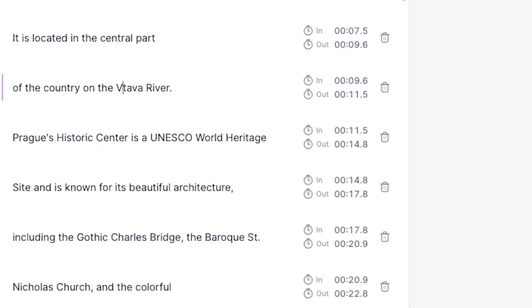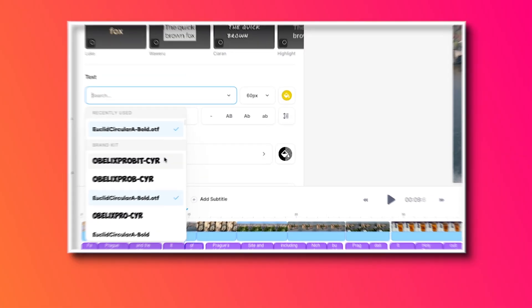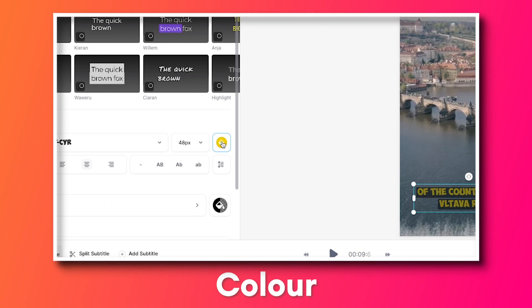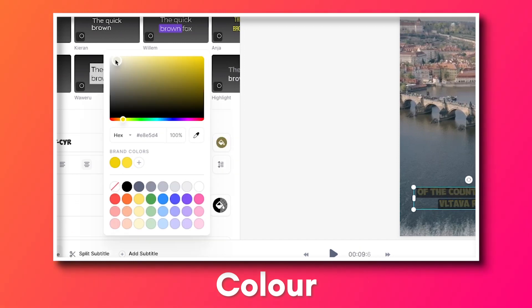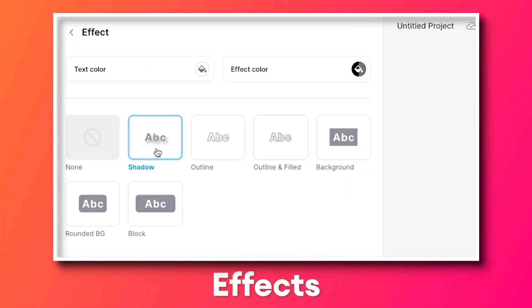Once you've corrected any errors, you can customise the subtitles by changing the font, size, and colour, and you can even add an animation and an effect too.